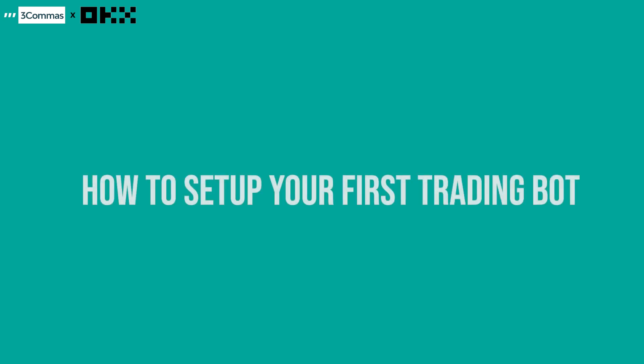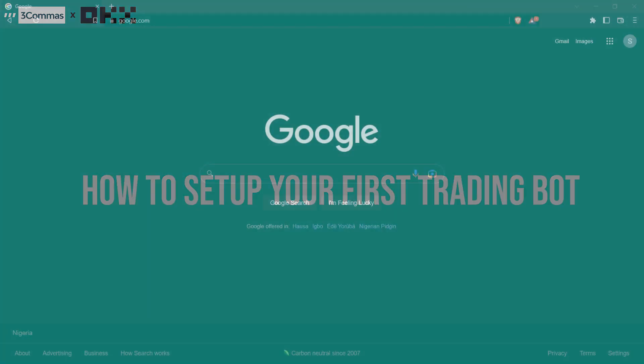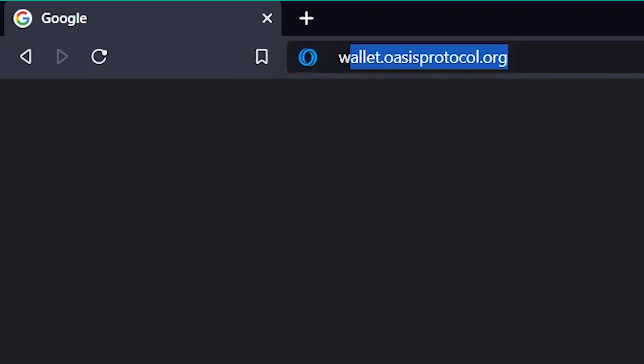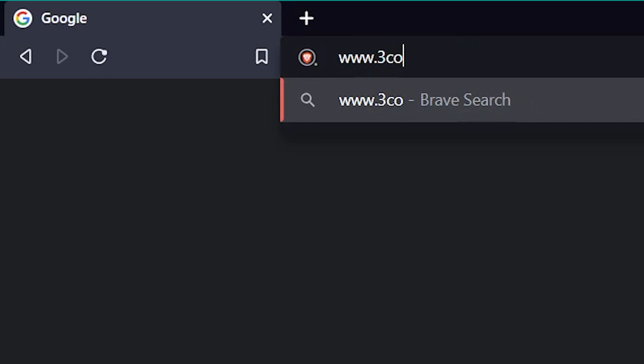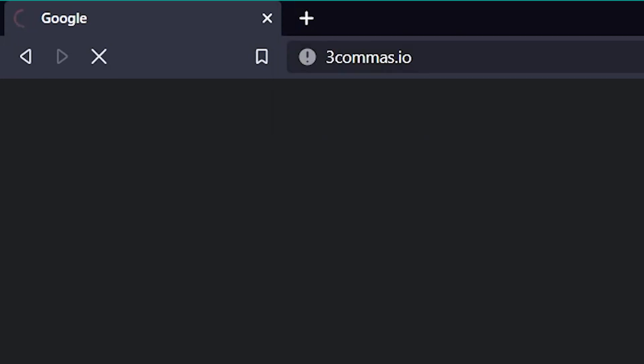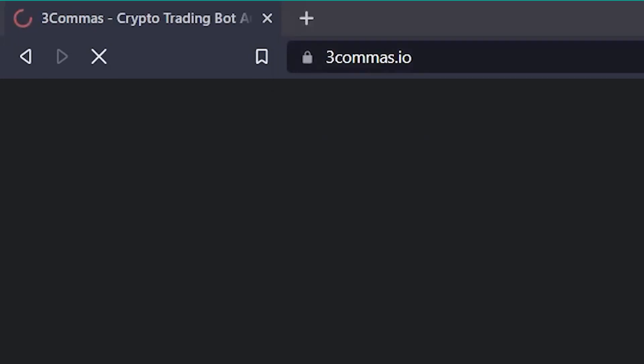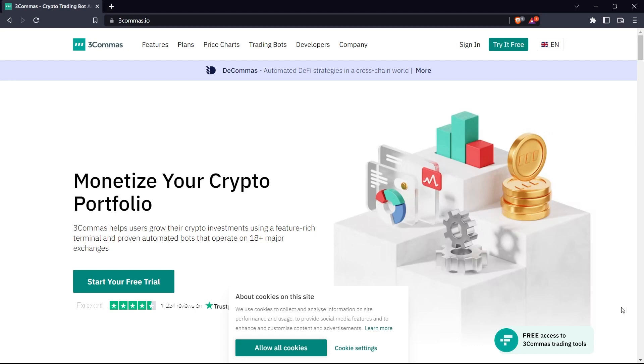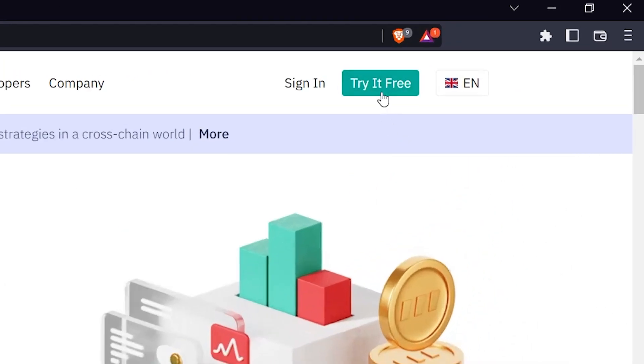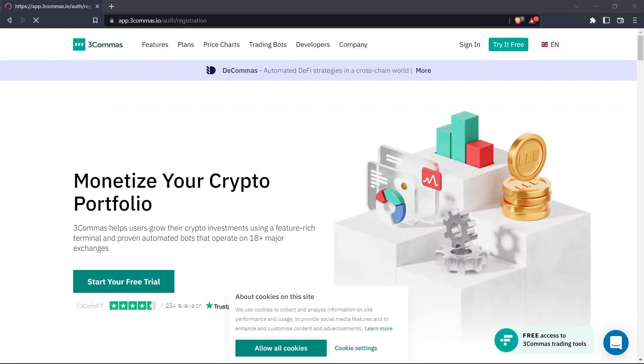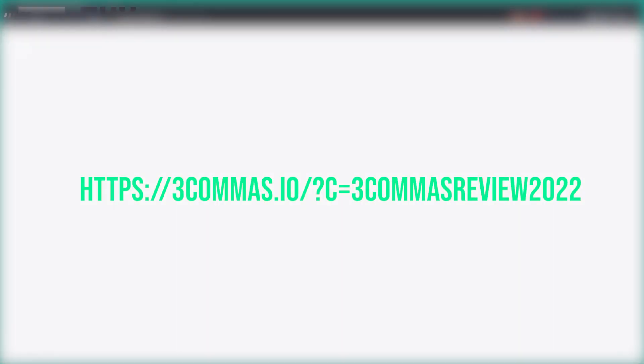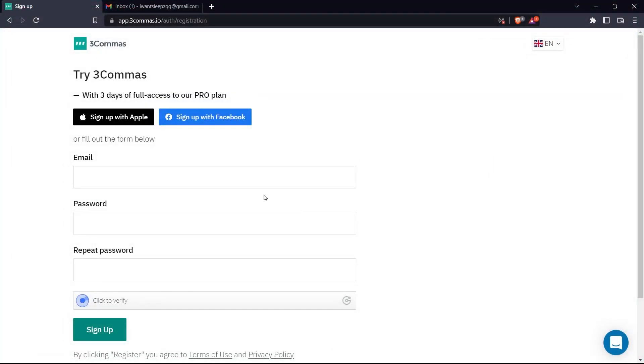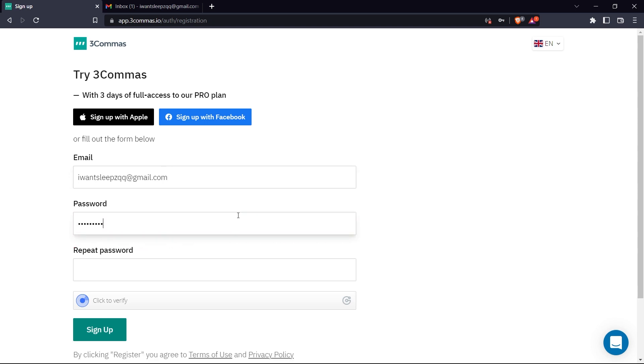Now that we understand what's going on, I'm going to teach you how to set up your first 3Commas trading bot on your OKX account. So let's jump right in. The first thing you need to do is set up your 3Commas account. So let's head over to 3Commas.io and click Try It Free. 3Commas also offers interesting bonuses to referrals, so feel free to sign up with my referral code displayed on the screen right now. Just go ahead and fill in your details and sign up. Once that is done, verify your email address.